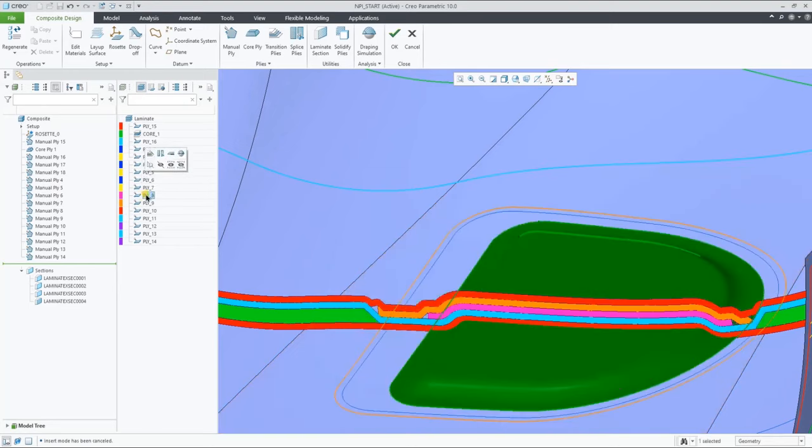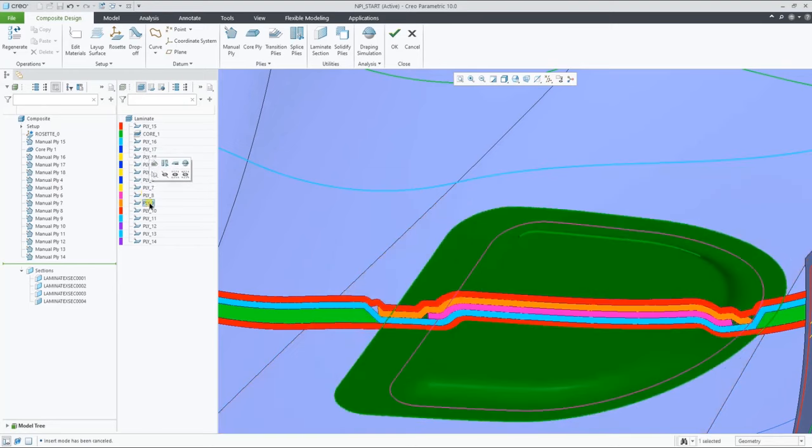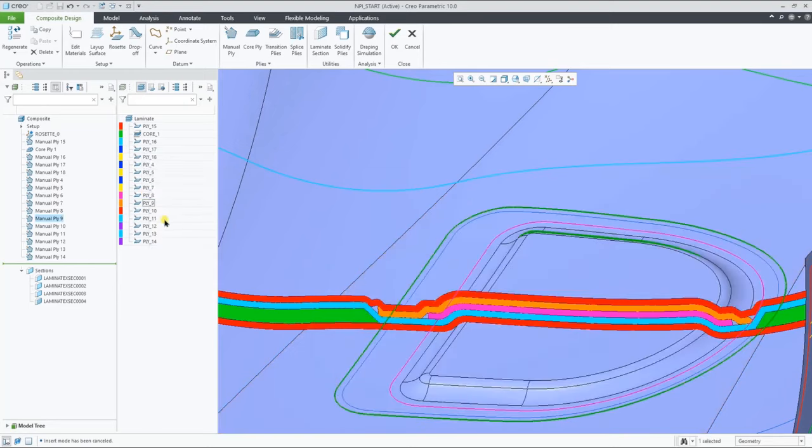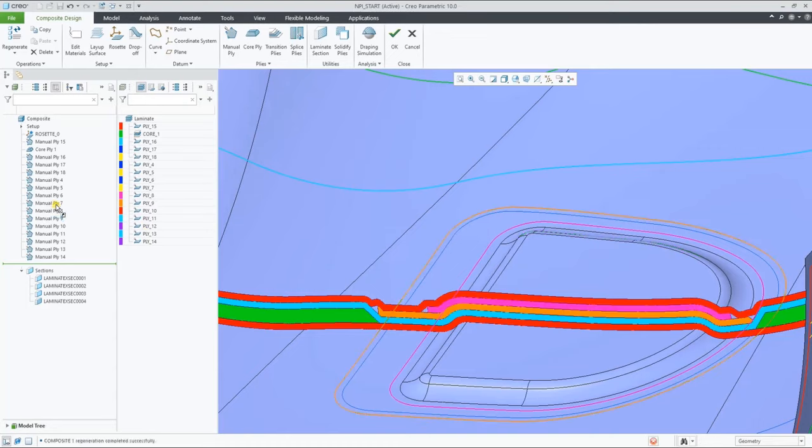Let's now look at how to reorder the ply sequence order by changing the order of the ply features and see the section update dynamically.